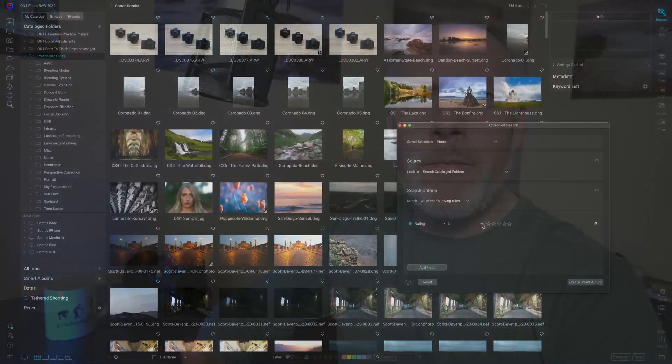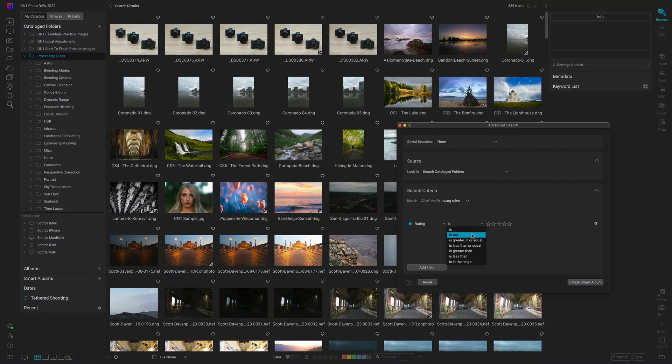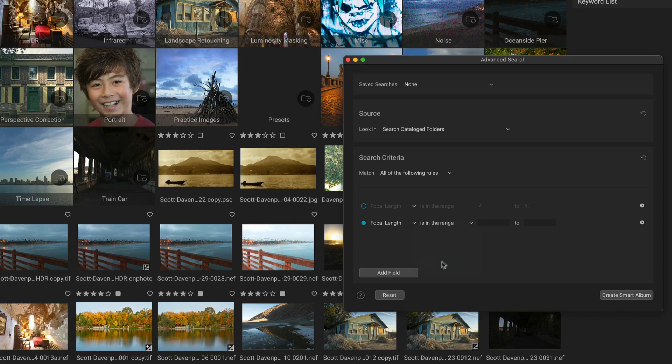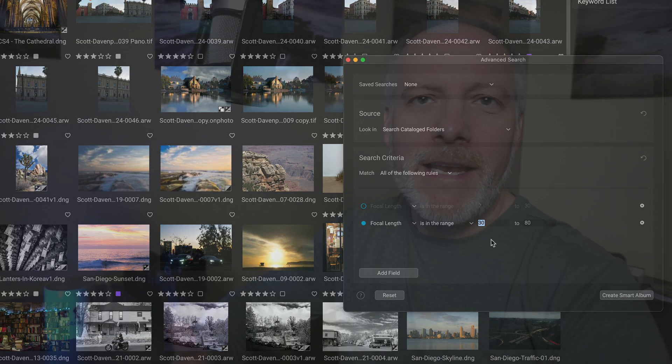Number one is advanced search. The searching capabilities in 2022.1 have gotten a lot better. You can find photos in a whole variety of ways, save the searches, and do this not only to find images that you're looking for, a particular project you might be working on. But also you can ask questions about your photography: what type of lens are you shooting with? What are your focal lengths that you're shooting with? And get information back.